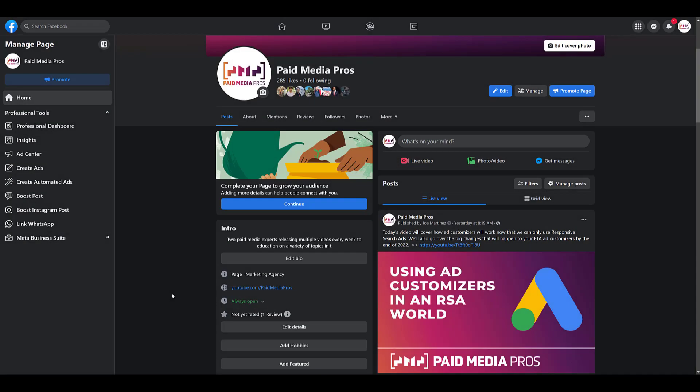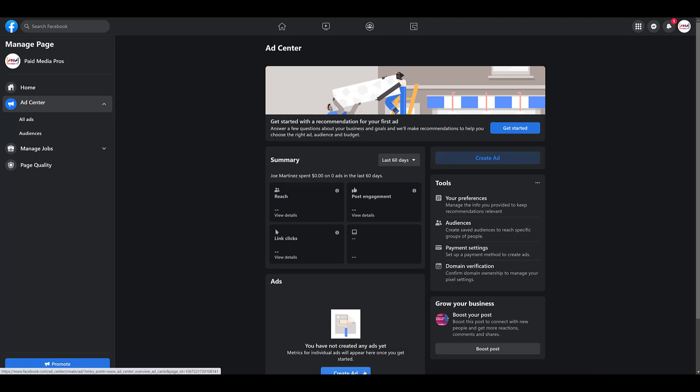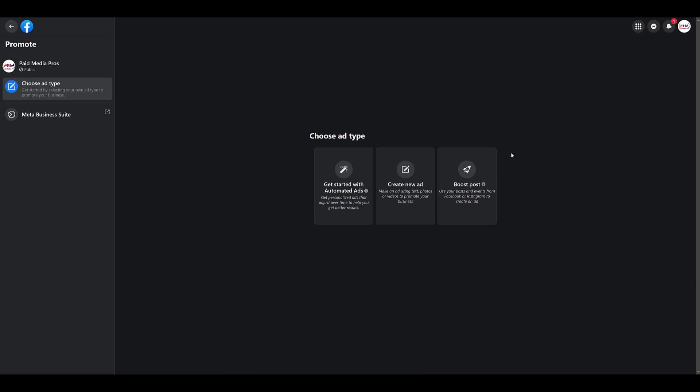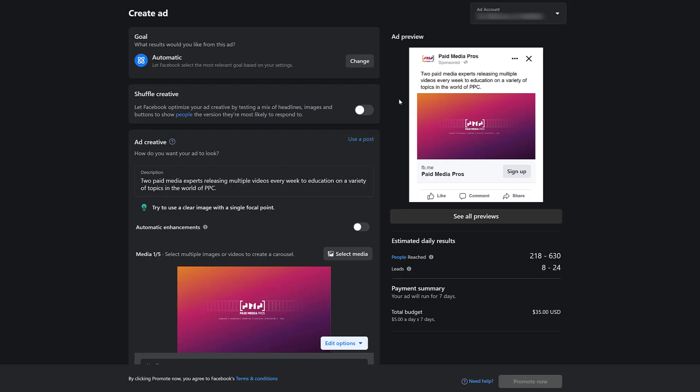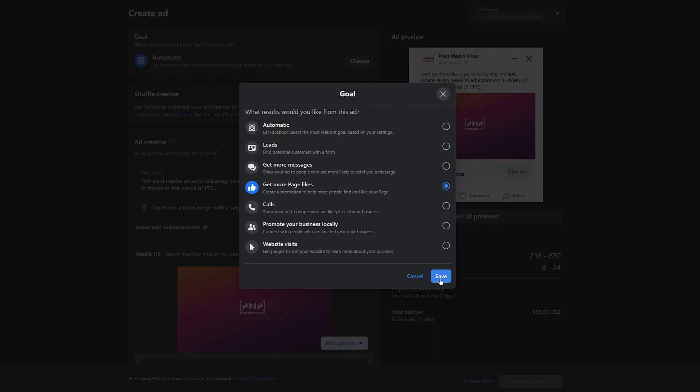Now let's start creating our Facebook Page Like Ads campaign. To do this, go to Ad Center on your Facebook page. And then if this is your first time doing it, there's a few different options that we have. We'll see a Create Add button down here, but there's also one up top right above the Tools section. You can click either one. It doesn't matter. Next, you will have to choose your ad type. I'm going to go with Create New Ad. Then first, you can look at the goal. What results would you like from this ad? Currently, it's set to Automatic. I'm going to want to change that and let Facebook know I want to get more page likes. So then we can save it.